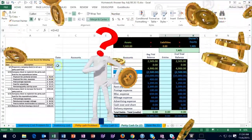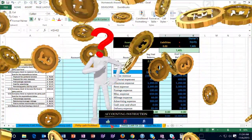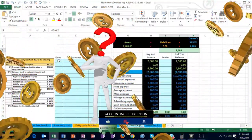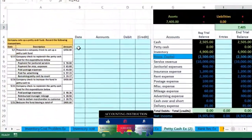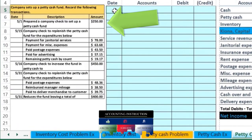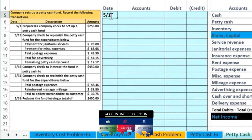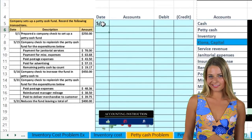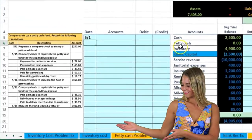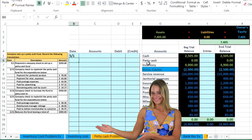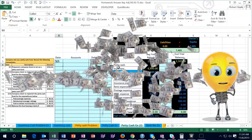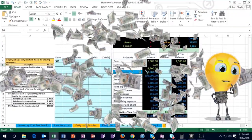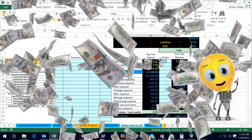Let's take a look at our first transaction. On 5-1, we prepared a company check to set up a petty cash fund. We'll start by putting together the petty cash fund as of 5-1. The first thing I ask is: is cash affected in this journal entry? Since we're writing a check to set up petty cash, cash is affected.